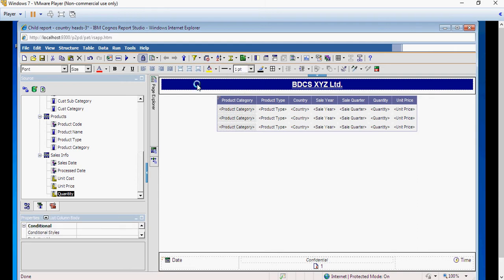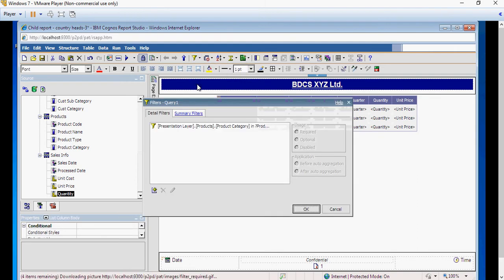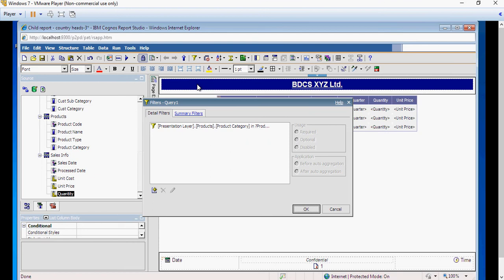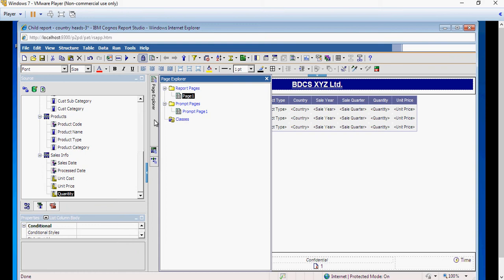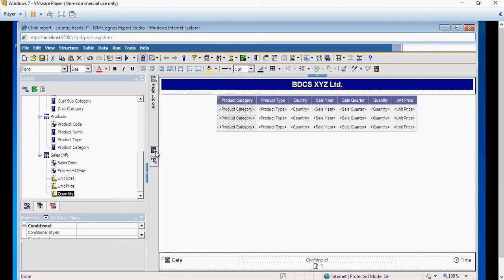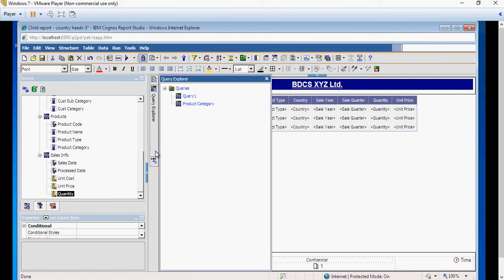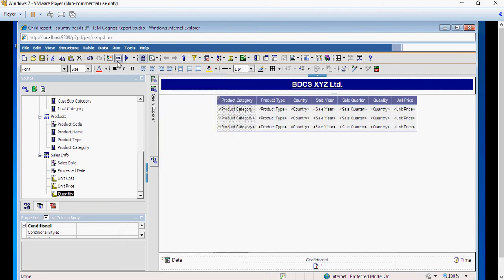On this query, so the build prompt page would do three things and this may be an interview question. What does build prompt page do? It does three things: it will first create a filter as I showed you, next it's going to create a prompt page here, and the third is it's going to create a query. Please remember that.